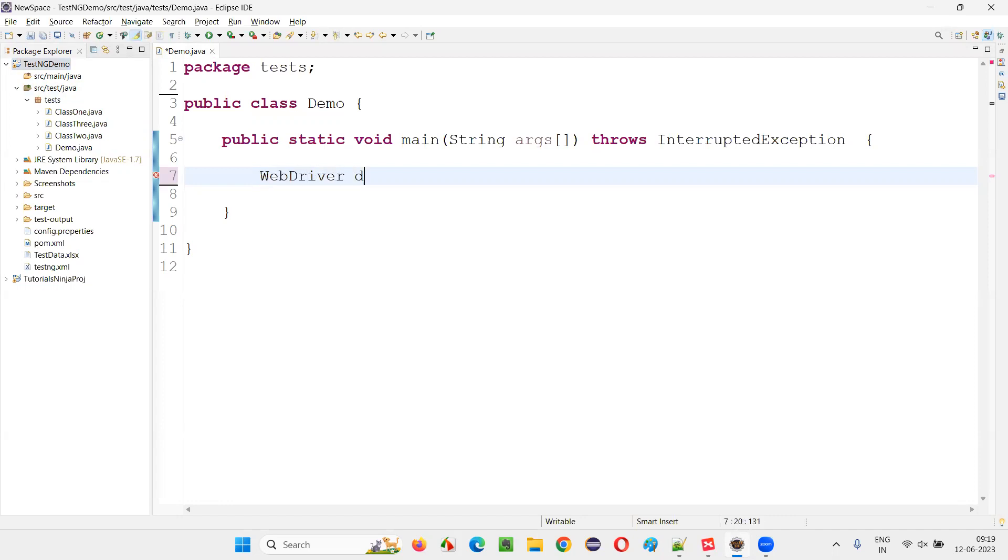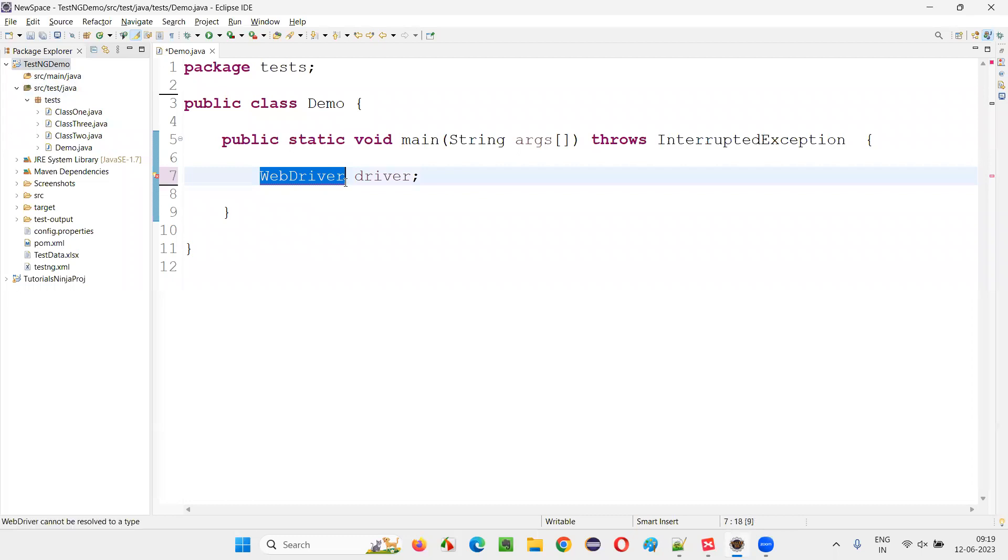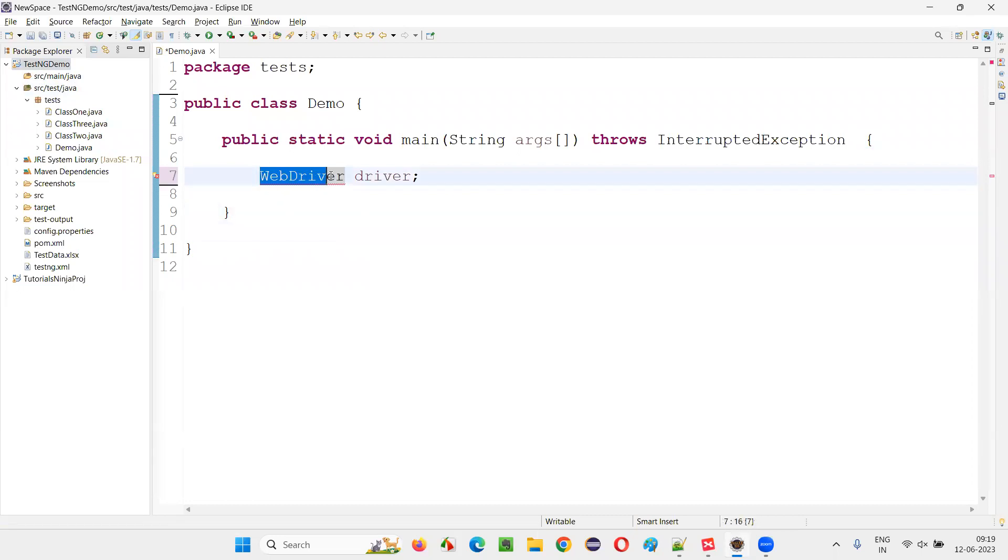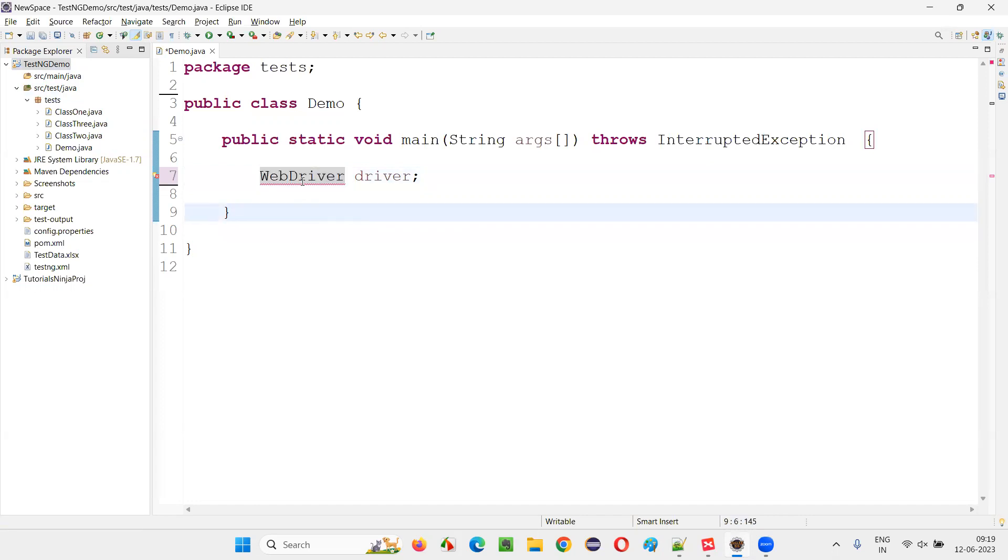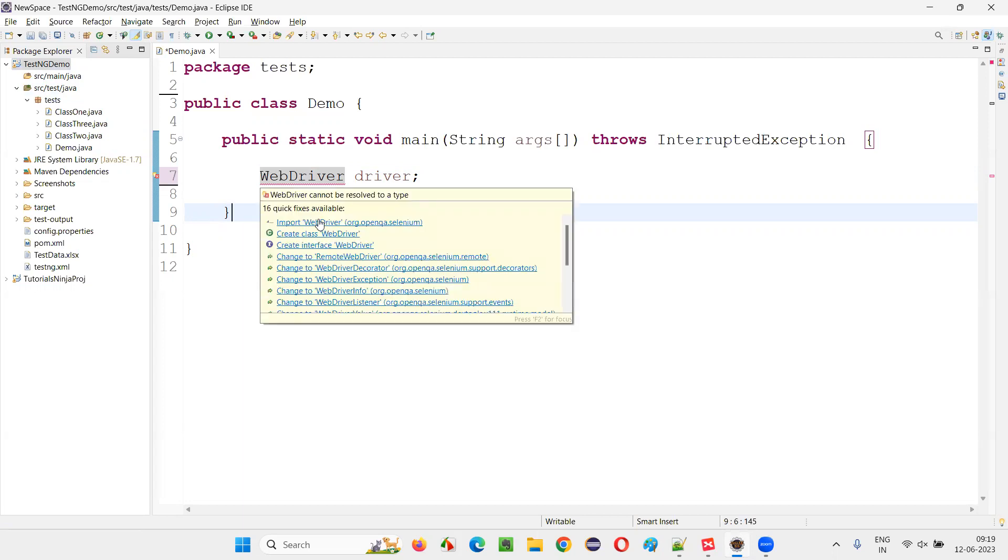WebDriver driver, semicolon here. Now you see, when you are using WebDriver, the compiler is giving an error because in order to use this WebDriver, we have to import a package that is org.openqa.selenium. Hover the mouse on this WebDriver and you see,